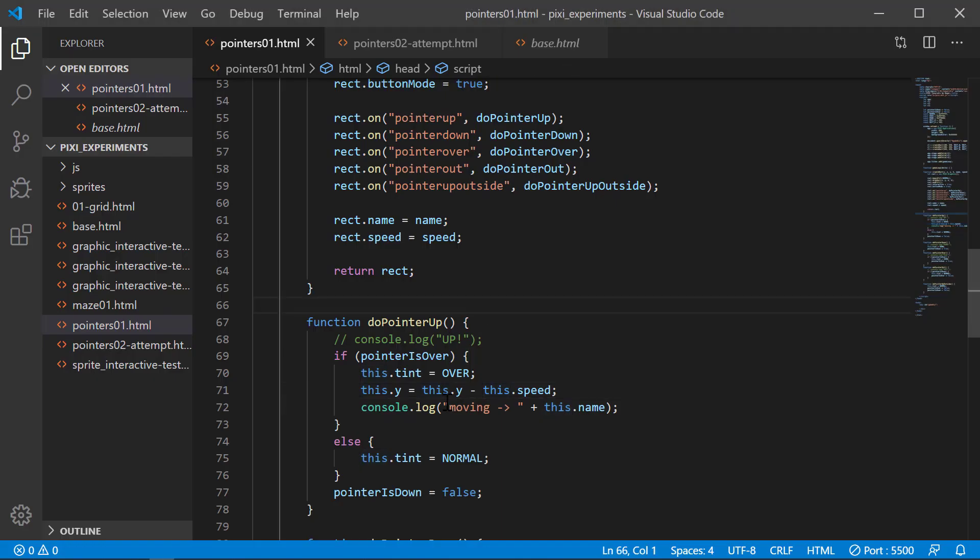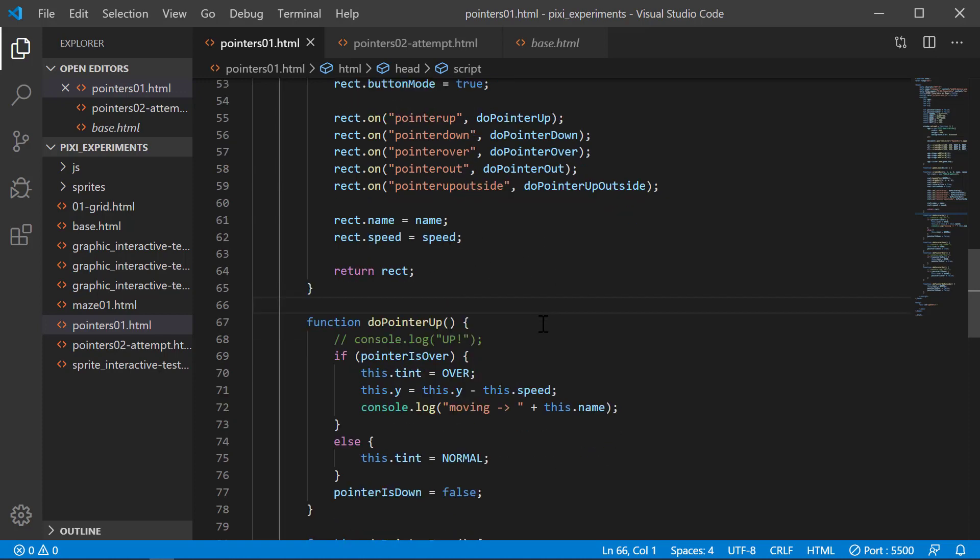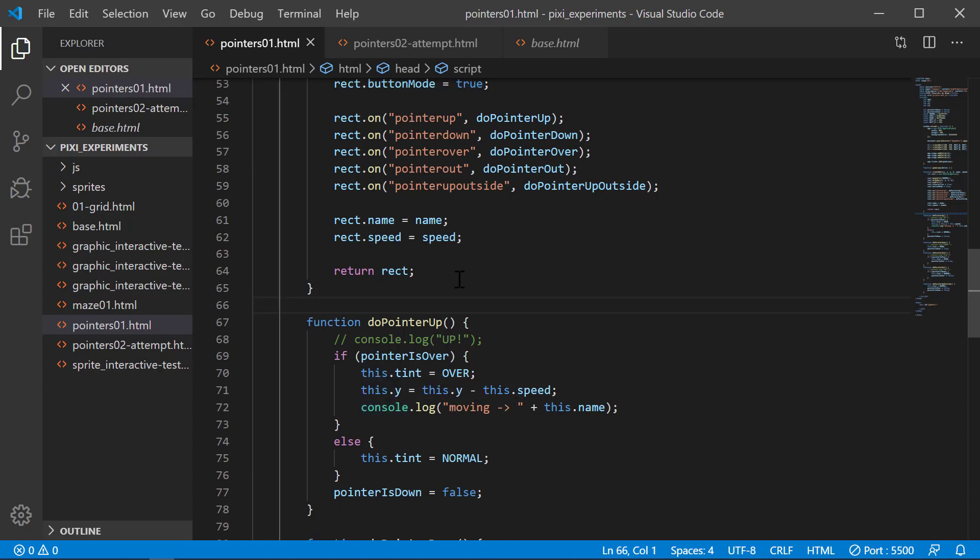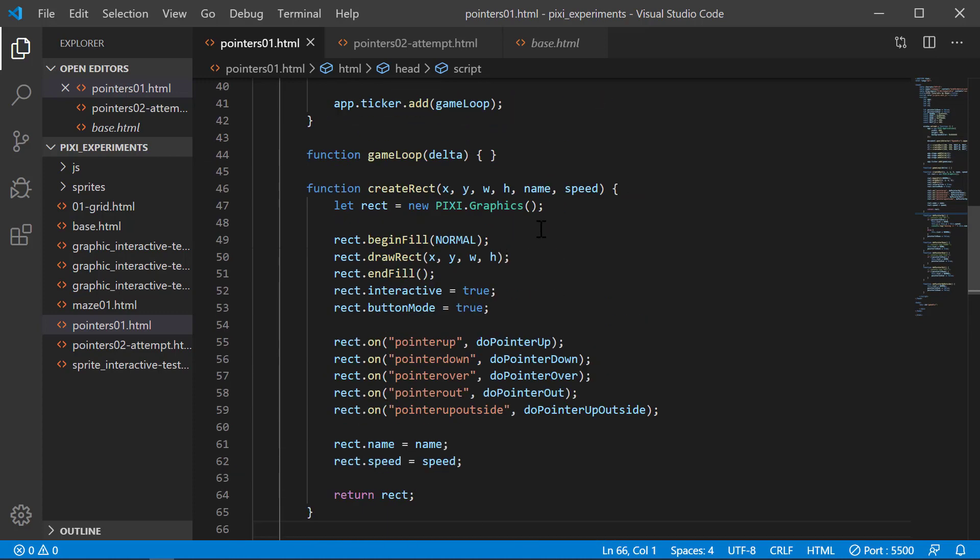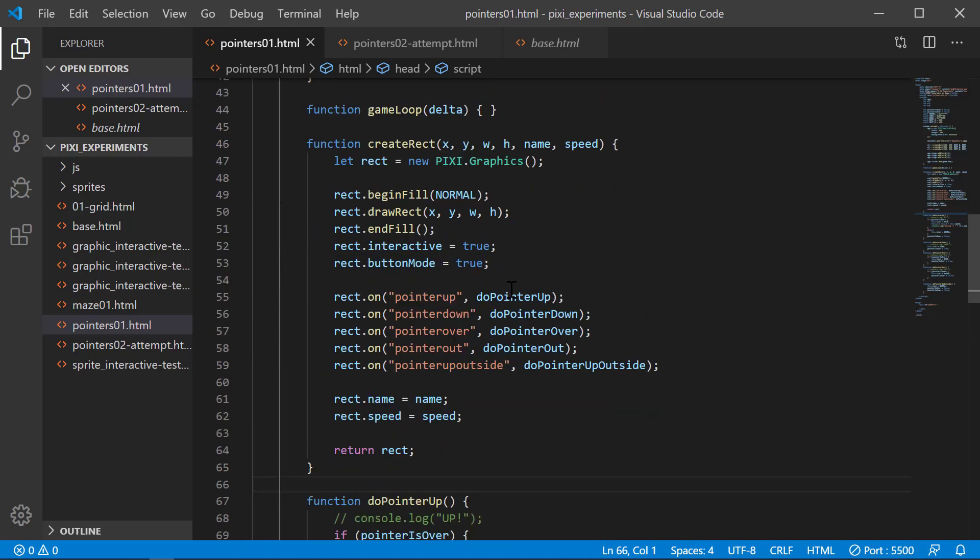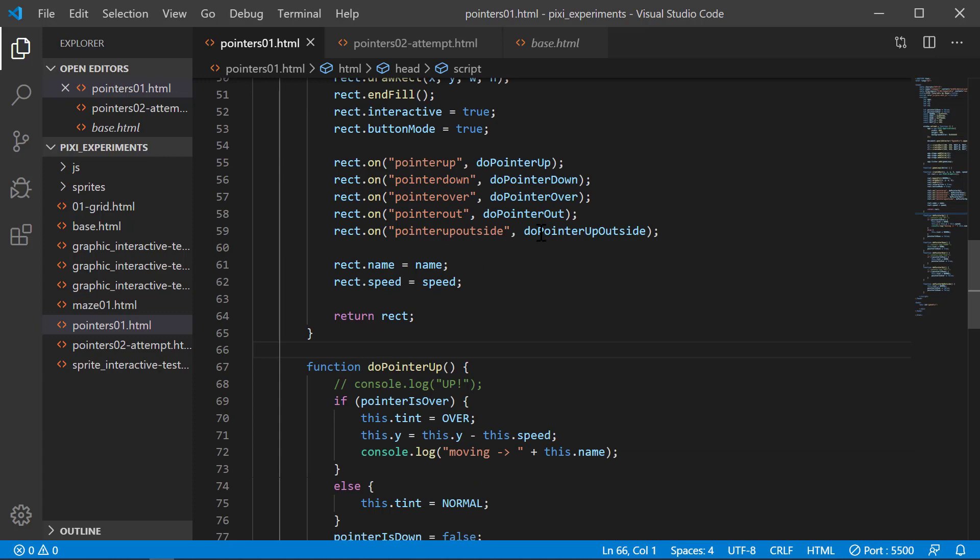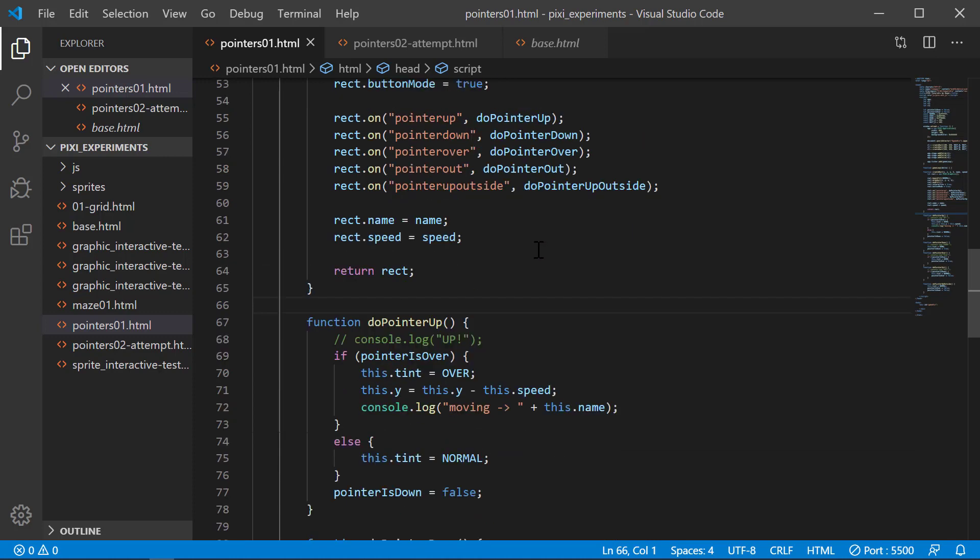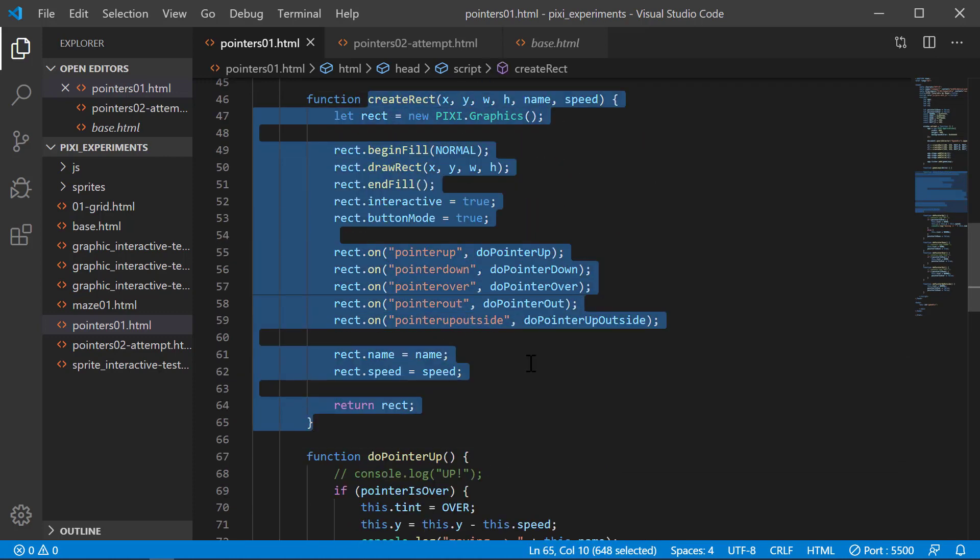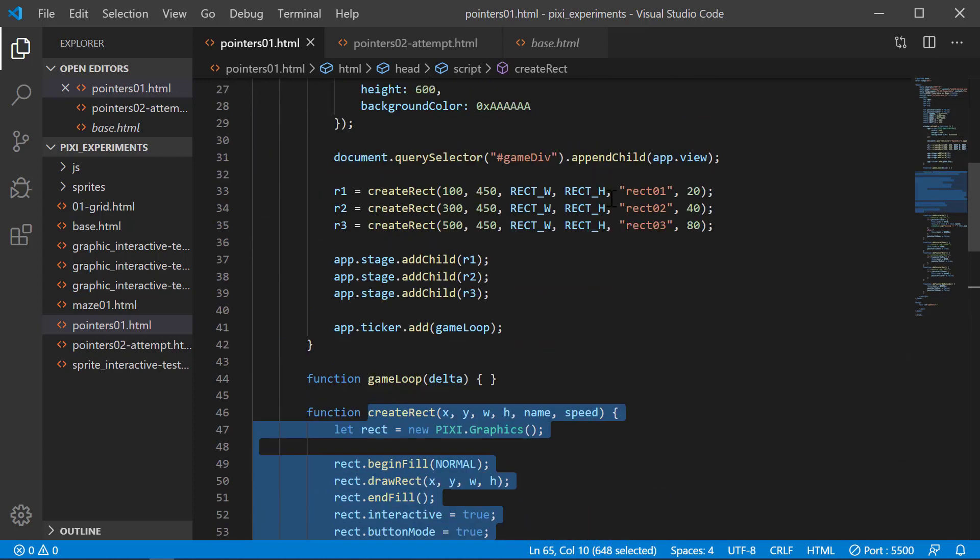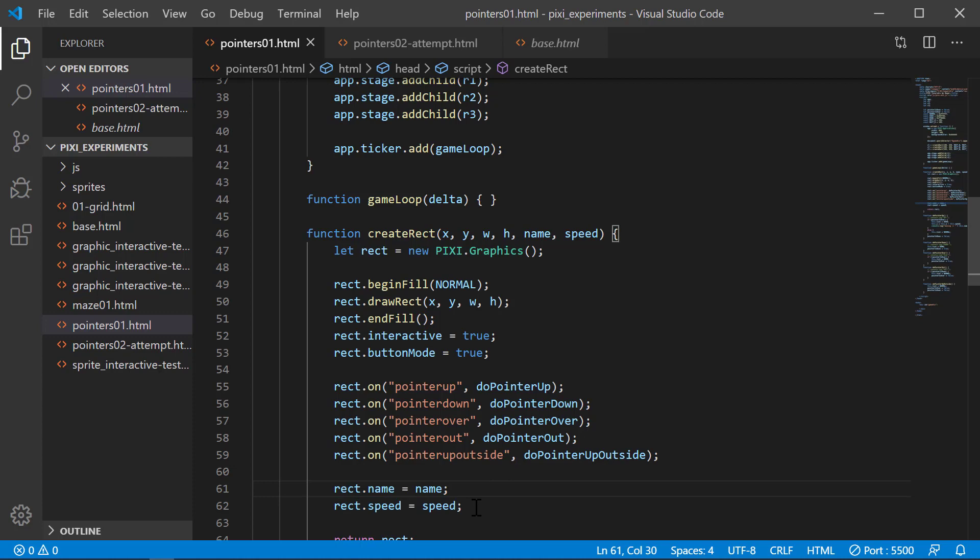This is not the most ideal way to create attributes for your graphic object here. The best ideal way to do it is to extend the class and make your own class of object that extends the graphics. We'll talk about that in later videos. But for now, this is just an example of how you can extend the pointer events to multiple objects by putting it into a create function like this and giving it some additional attributes. It's kind of quick and dirty, not really the proper way to do it, but it'll get you where you need to go sometimes.